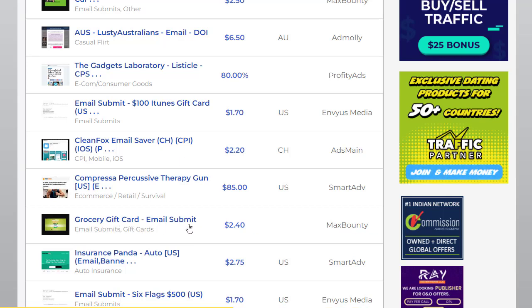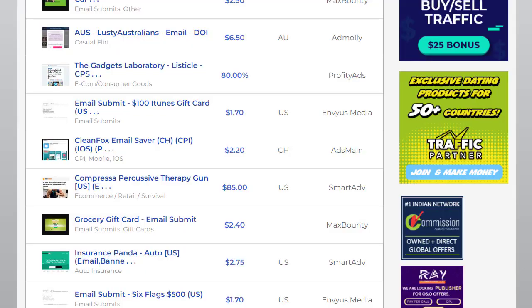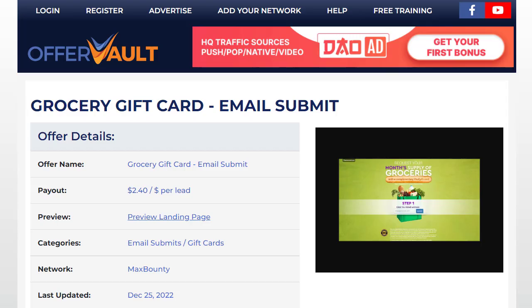The offer is 'Grocery Gift Card Email Submit,' which is paying two dollars and forty cents. The network is MaxBounty, which is a good network. If you have already signed up to MaxBounty, great — if not, you can sign up and grab your affiliate link to start promoting. Clicking on the offer shows: offer name is 'Grocery Gift Card Email Submit,' payout is $2.40, category is email submit and gift card, network is MaxBounty.